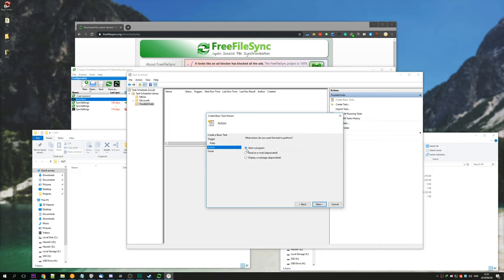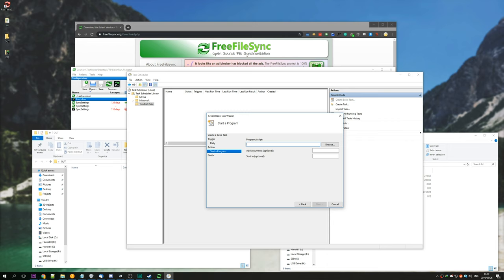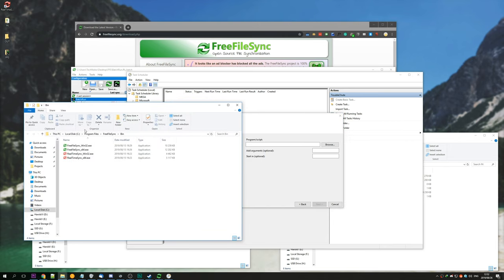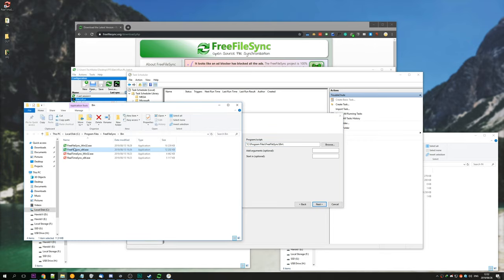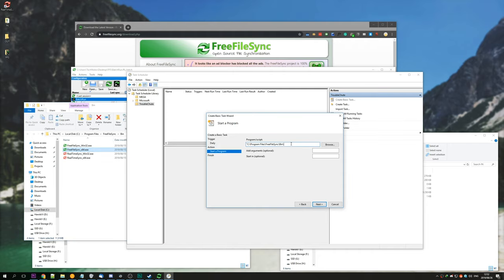And where it says action, make sure you have start a program selected. Next again. And then we'll enter where FreeFileSync has installed. For me, it has installed to C:\Program Files\FreeFileSync\bin. So we'll simply copy this at the very top, and then here, enter quotation marks, paste it, backslash, followed by the name of the program, which is FreeFileSync_x64.exe. Paste it in here, and then close inverted commas. You can also get this from the description down below.